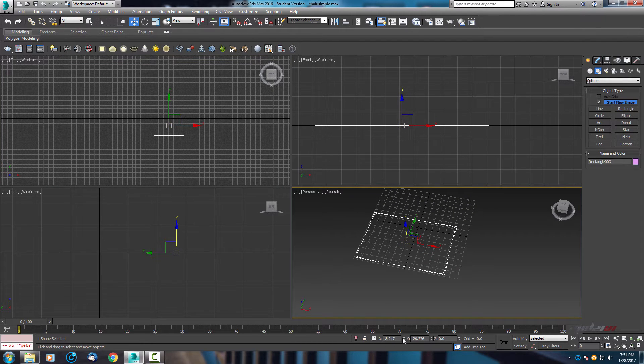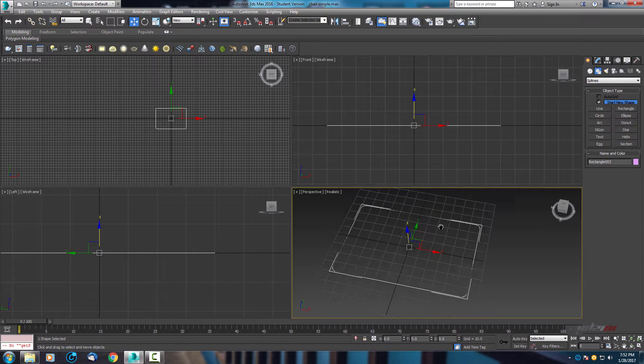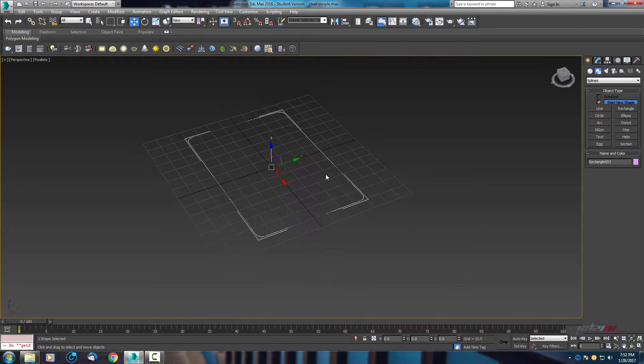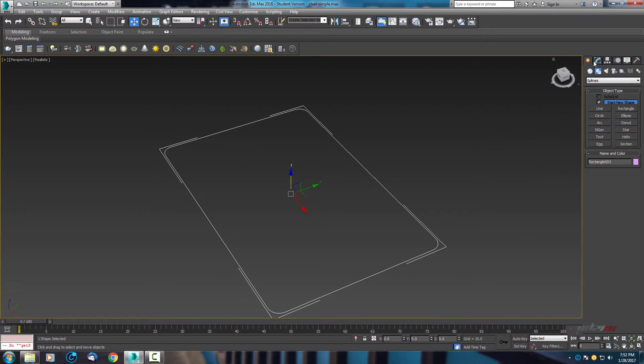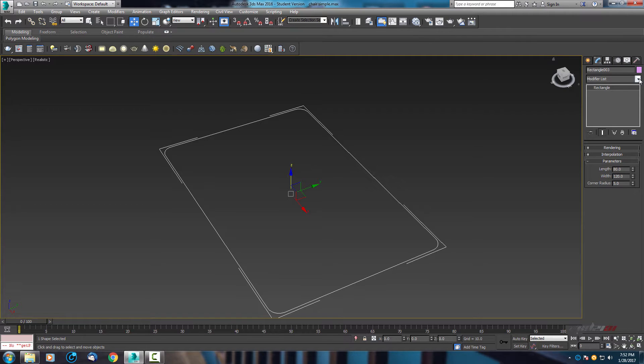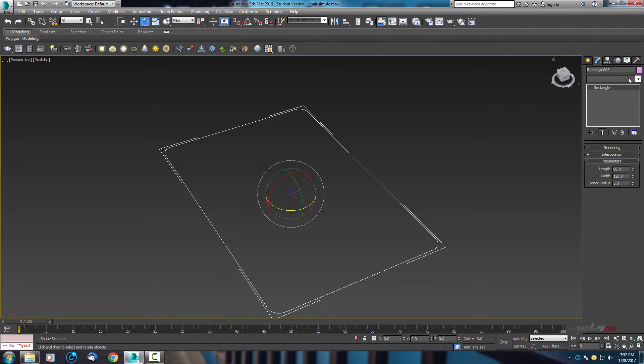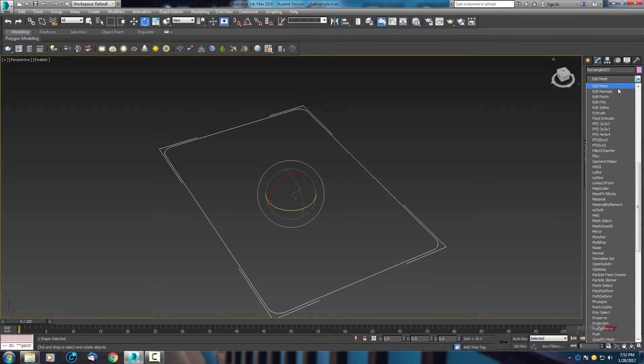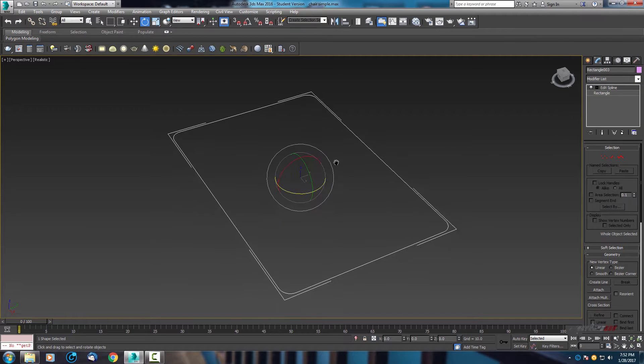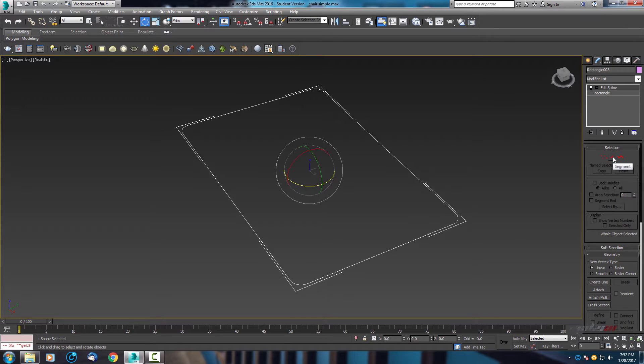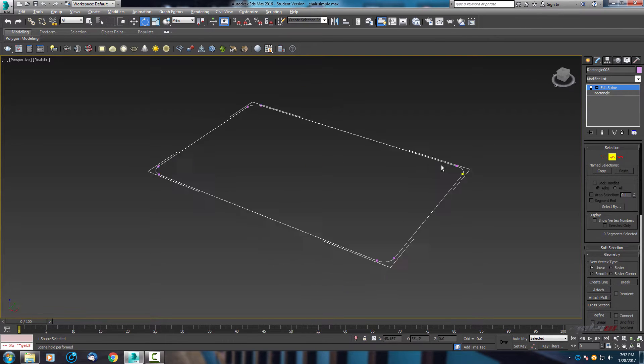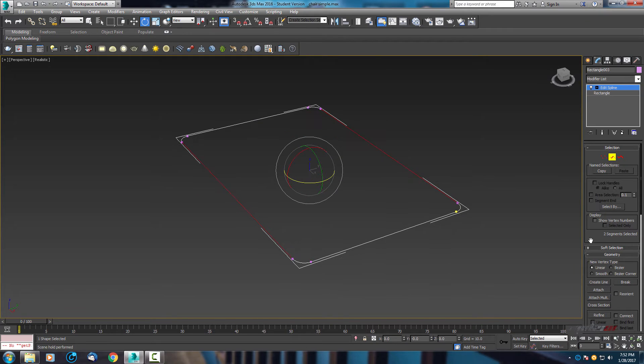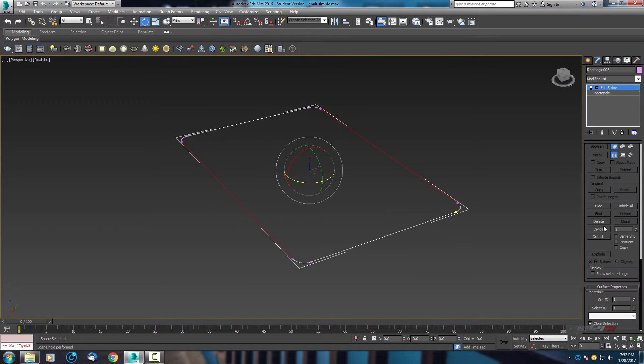Let's put this rectangle to center, that was much better. I will hide this grid, I don't need it. Now in modify, let's find edit spline. Go to segment, select these two edges and move down.